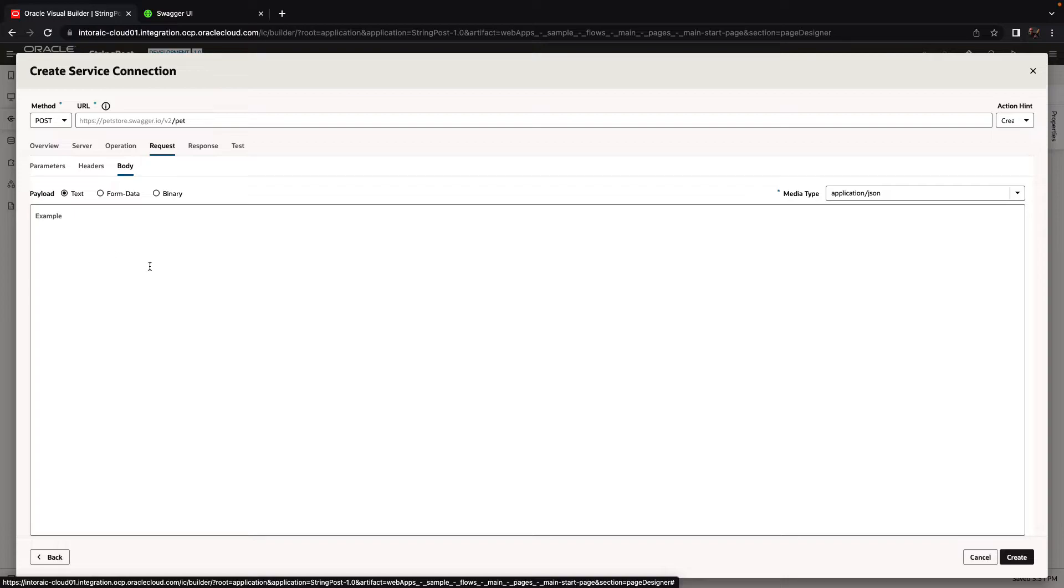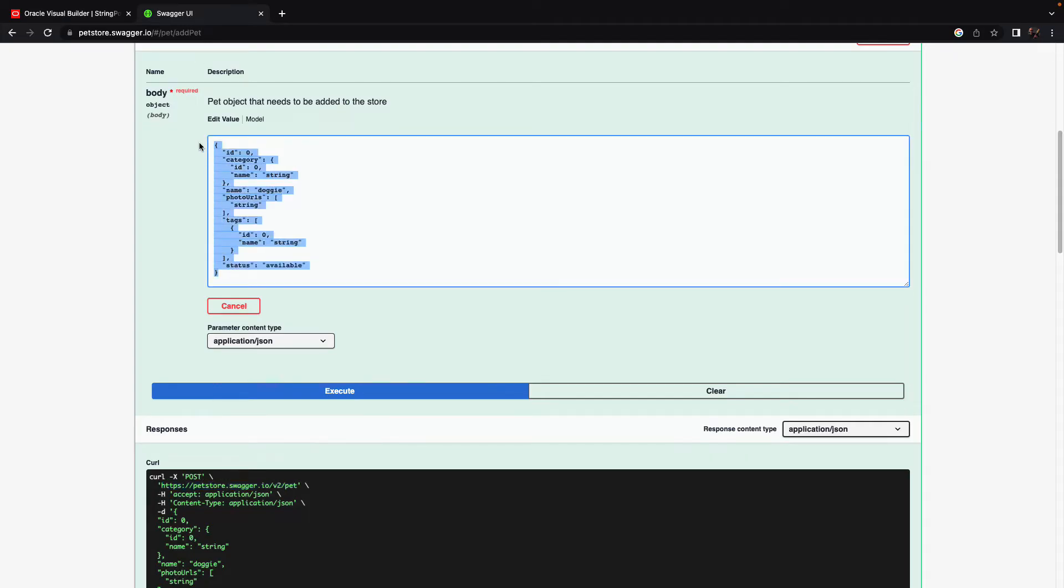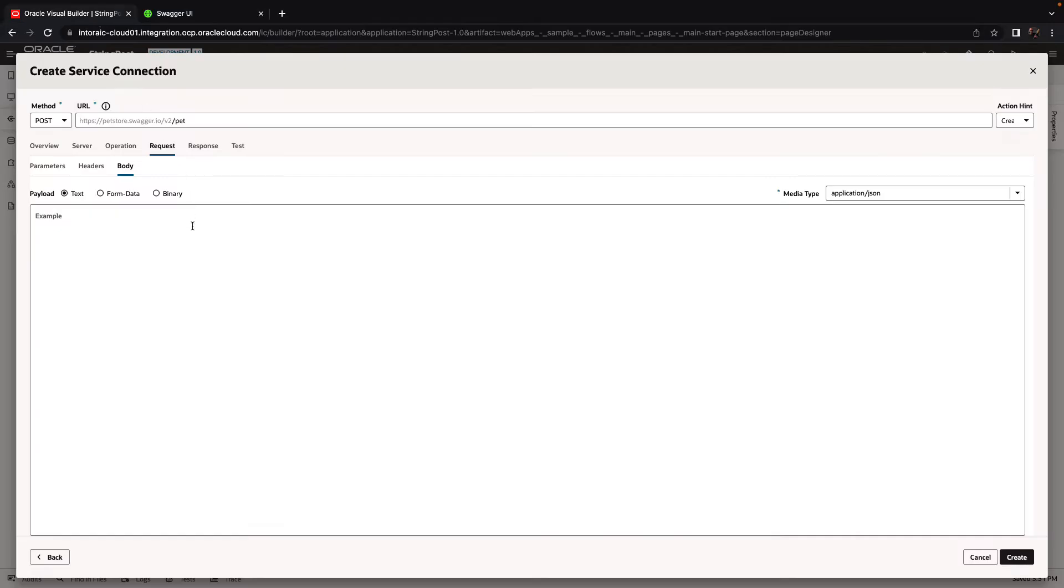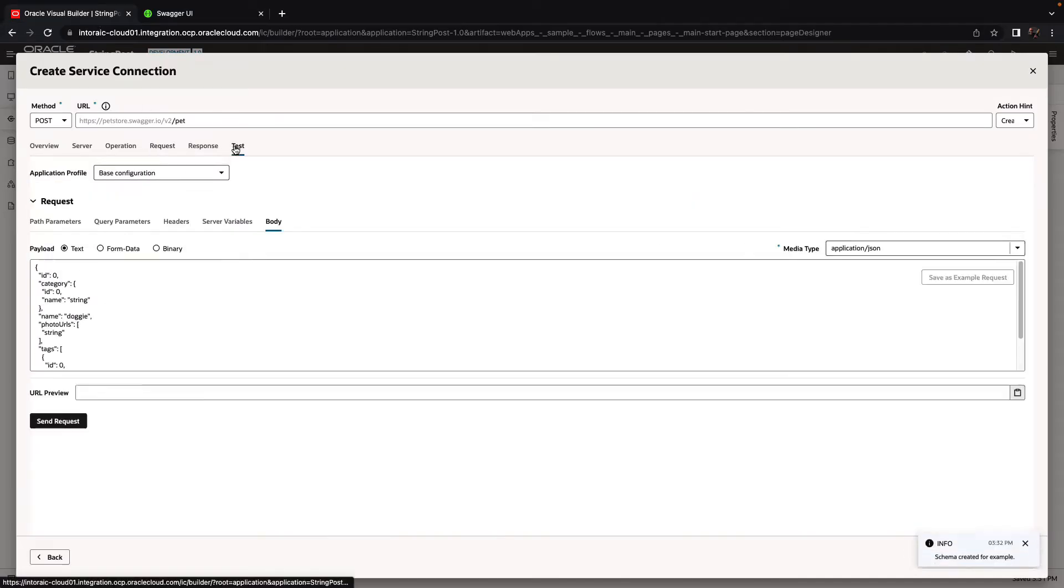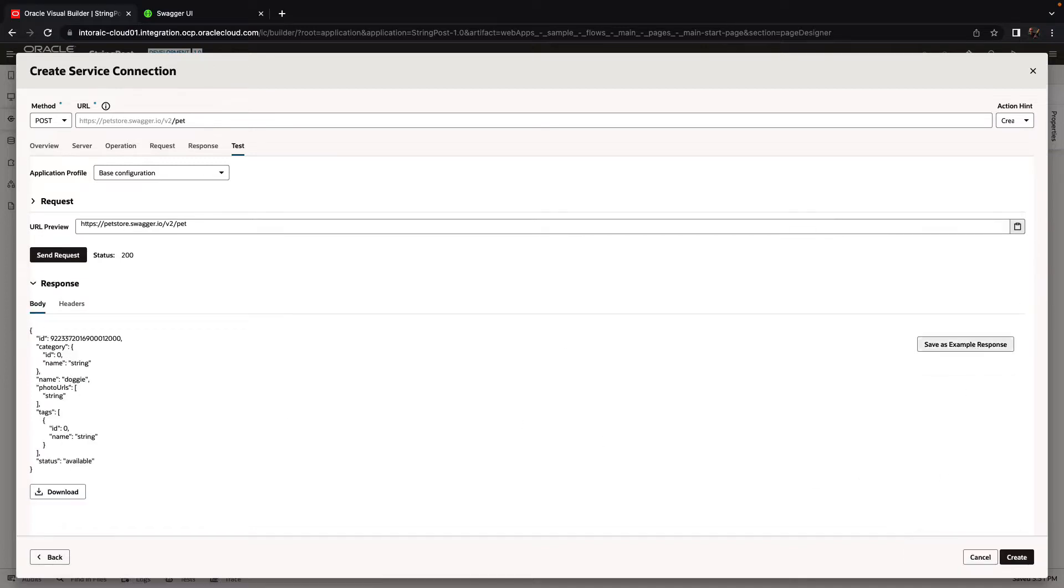And then in the request, you need to provide a body. So let's copy the body, which is this structure. We'll paste it here. Then we can run the test to see that it actually works. Here we get values back, and we'll save this as an example.